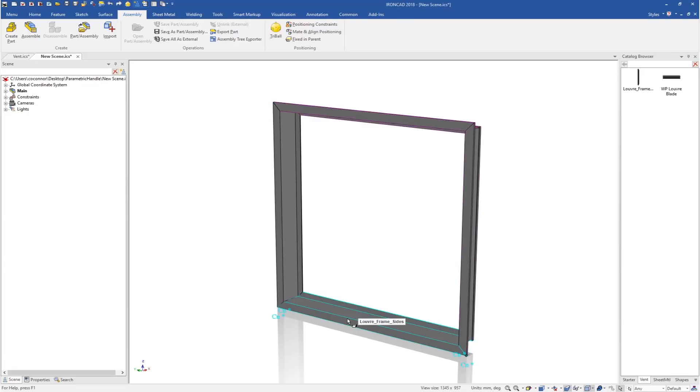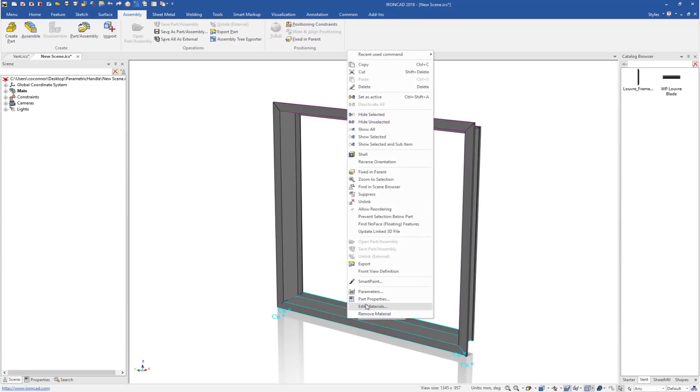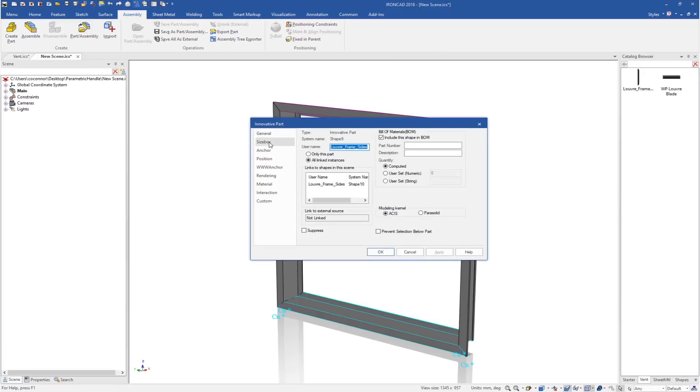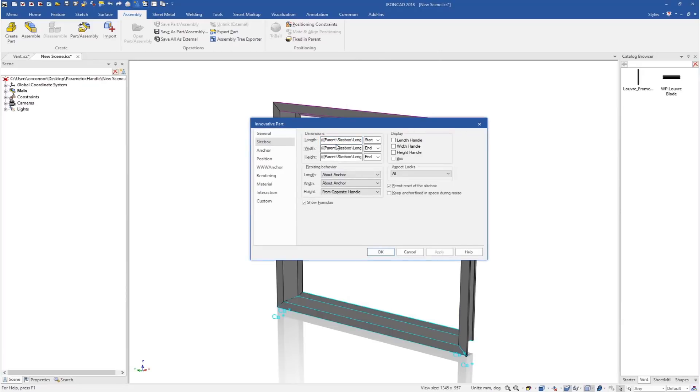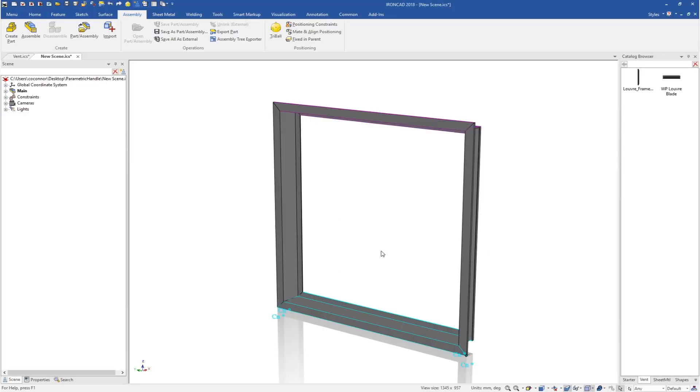Then we go down to our bottom part and do the same thing. Again, turn on our formulas, change that to length width. And this one was top width. And now those are physically set to not change or scale.